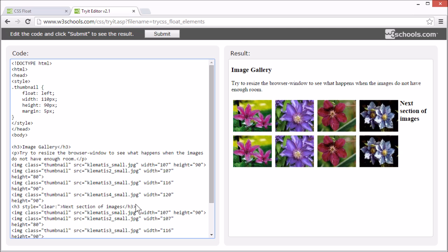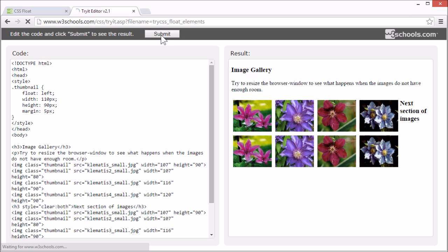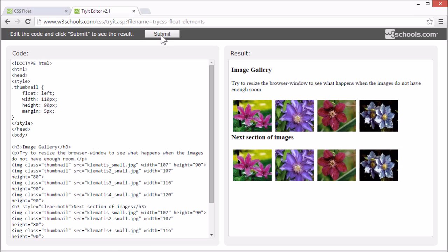The clear property specifies that floating elements are not allowed on the left, right or both sides of an element. Now, the h3 element will not allow floating elements next to it.